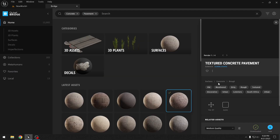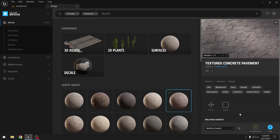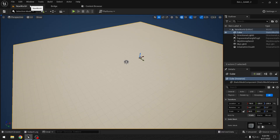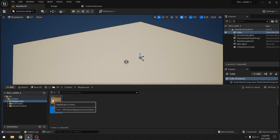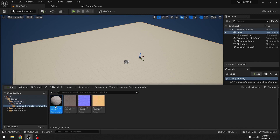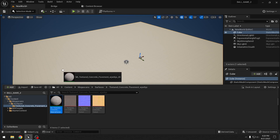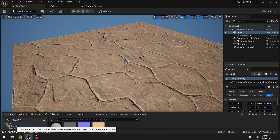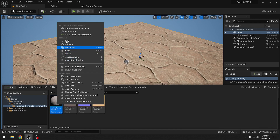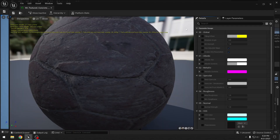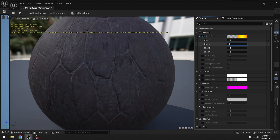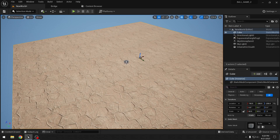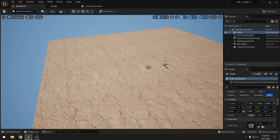I found the one I like and have already downloaded it, so I'll add it to the project. Once added, it appears in the Megascans folder under Surfaces. I'll drop it on the cube. It's a bit large, so I'll edit it and change the tiling to 5 on both X and Y so it looks better. That's our floor.